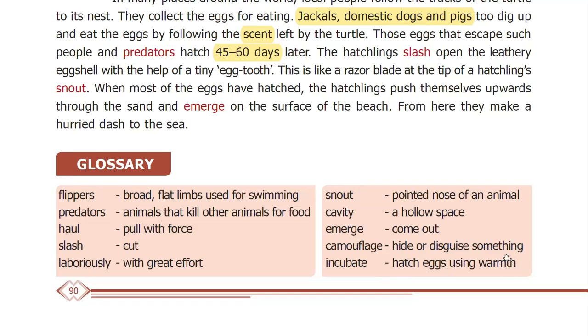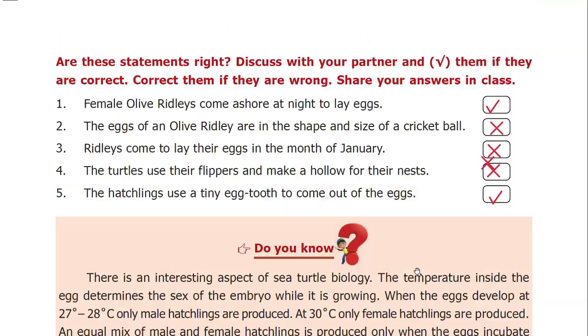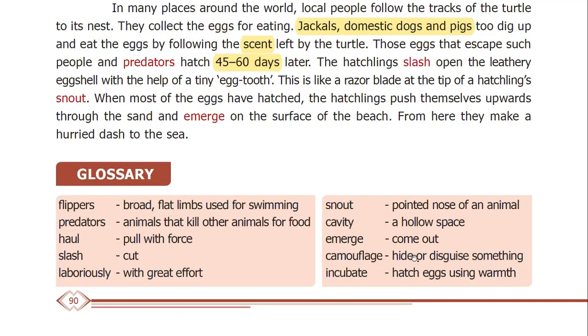Warmth means soothe — warmth is used to hatch and incubate eggs.